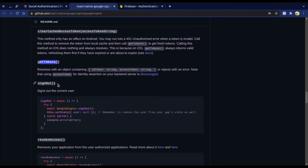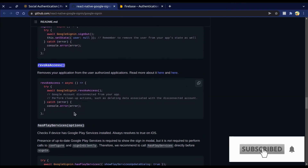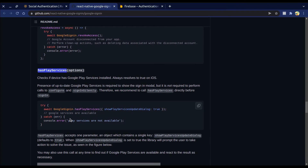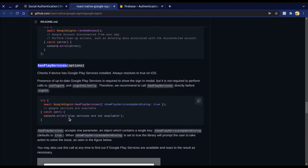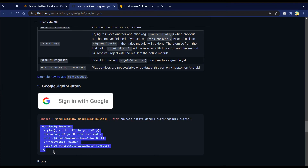To sign out from Google, we have the signOut() method. We also have revokeAccess(), which removes your application from the user's authorized applications. There's also hasPlayServices() to check if the device has Google Play Services installed. And we have a GoogleSigninButton component.